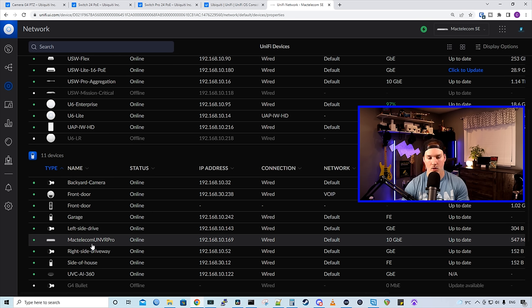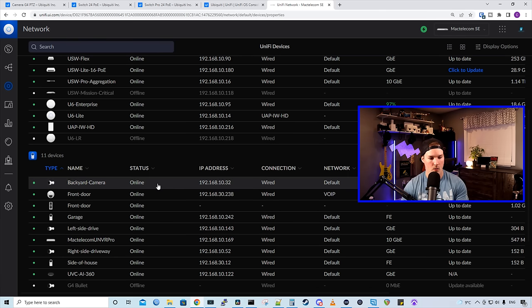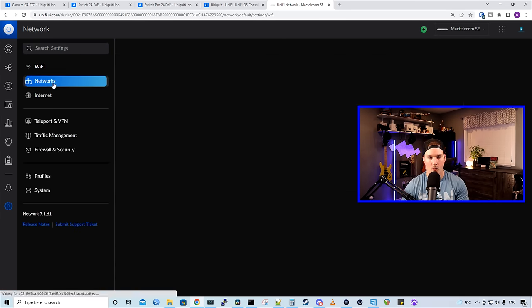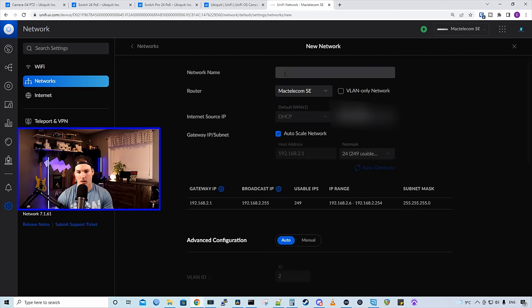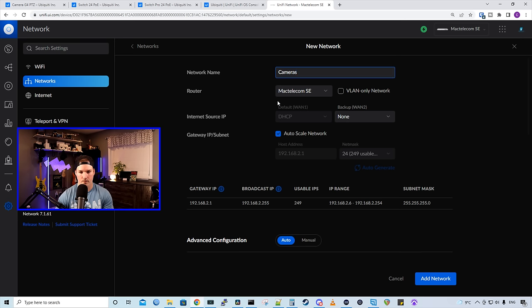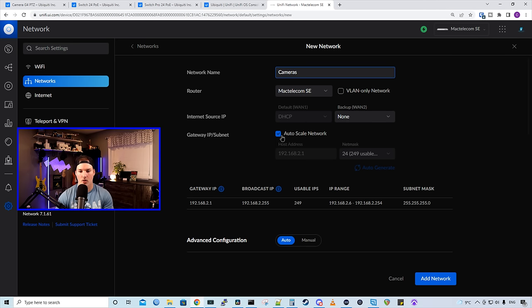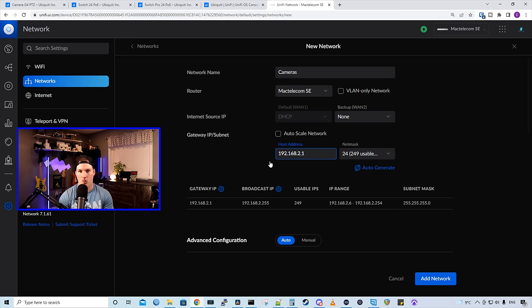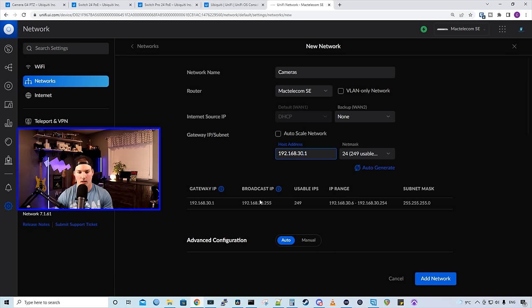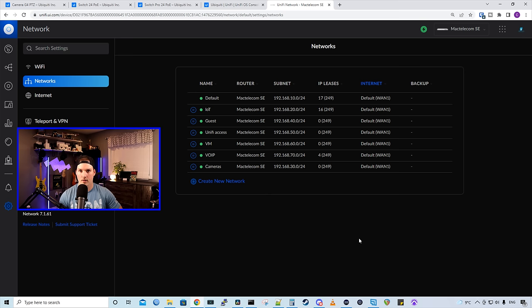As you can see, I'm using the UNVR Pro, and it's just on my default network. We're gonna wanna create a new camera network. So I'm gonna go over to settings, and then I'm gonna click on networks. From here, I'm gonna create a new network. Now I'm gonna give it a network name of cameras. The router's gonna be my UDM SE, and I'm gonna turn off the auto scale function. Now we need to give it a subnet, and the subnet that I'm gonna go with is 192.168.30.1. And we could see below that the IP range that we could use is 30.6 to 30.254, and I'll press add network.